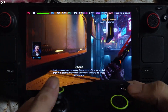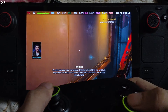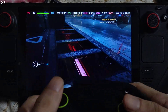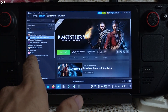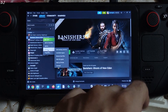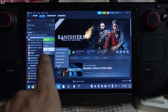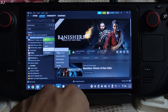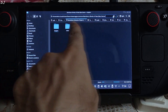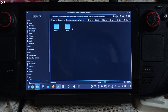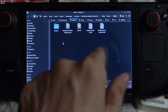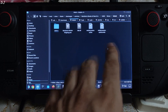Now we'll be trying the demo of Banishers: Ghost of New Eden. I have installed it on the Steam Deck's internal SSD. I'll show you the directory where you need to install DLSS Enabler. Select the game in your library, right-click Manage, Browse Local Files. Open the NWD folder, open the Binaries folder, then the Win64 folder. This is the final directory where you need to install DLSS Enabler.